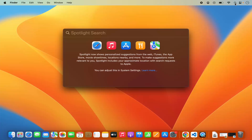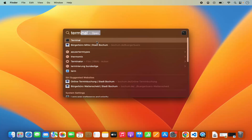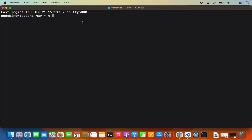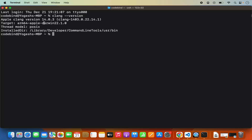To open the terminal, click on Spotlight Search and search for Terminal. Once the terminal opens, you just need to type the command: clang --version and then press Enter. If this gives you output which says Apple clang version something, then the C++ compiler is installed on your Mac operating system.